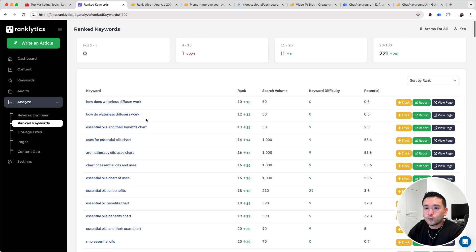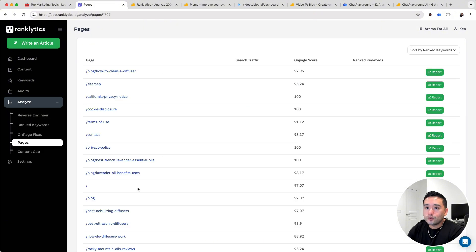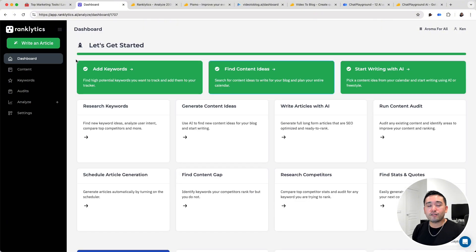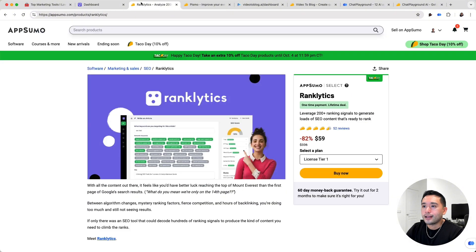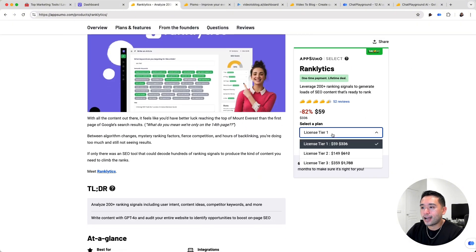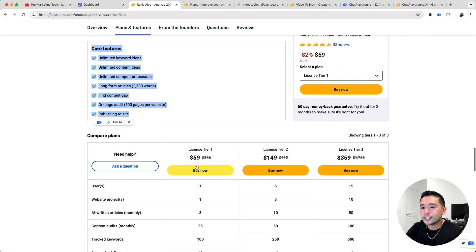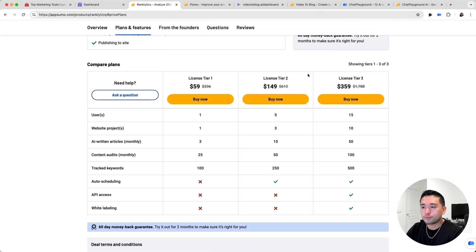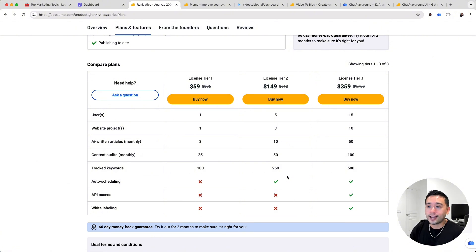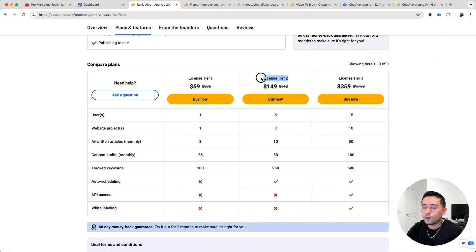You can also view your ranked keywords, check out on-page fixes for your website, view all your pages, and do a content gap. Now, if you want me to do a much more thorough review and demo, just leave a comment and I'll try to record one for you. Ranklytics is on sale on AppSumo starting at $59, and you can purchase up to tier three for $360. I think the sweet spot would be tier two — I like the limits and I like how you unlock auto scheduling as well. If you want API access and white labeling, you can go for tier three, but for most of us that might not be needed.